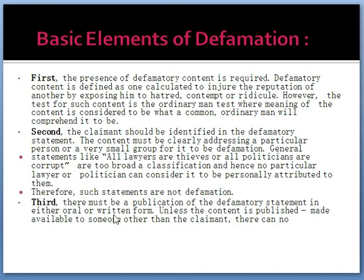The third element is that there must be publication of the defamatory statement in either oral or written form. Unless the content is published and made available to someone other than the claimant, there cannot be a defamation.